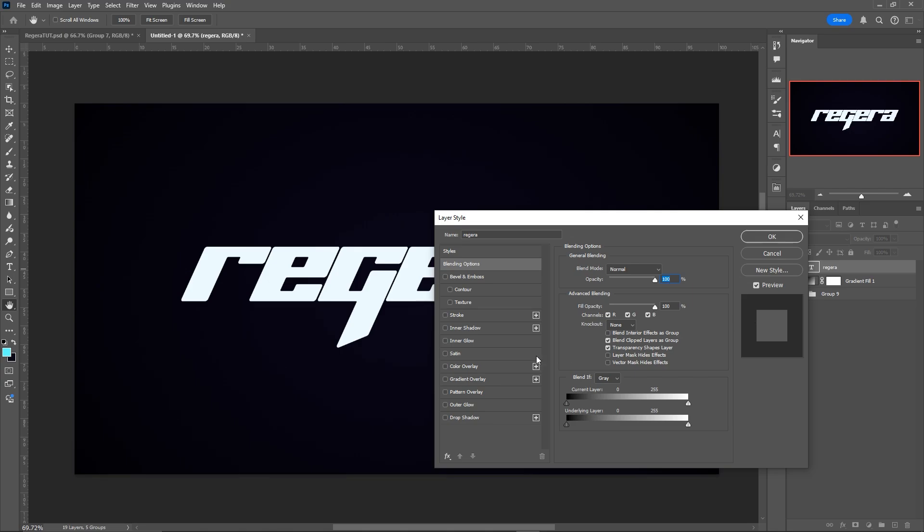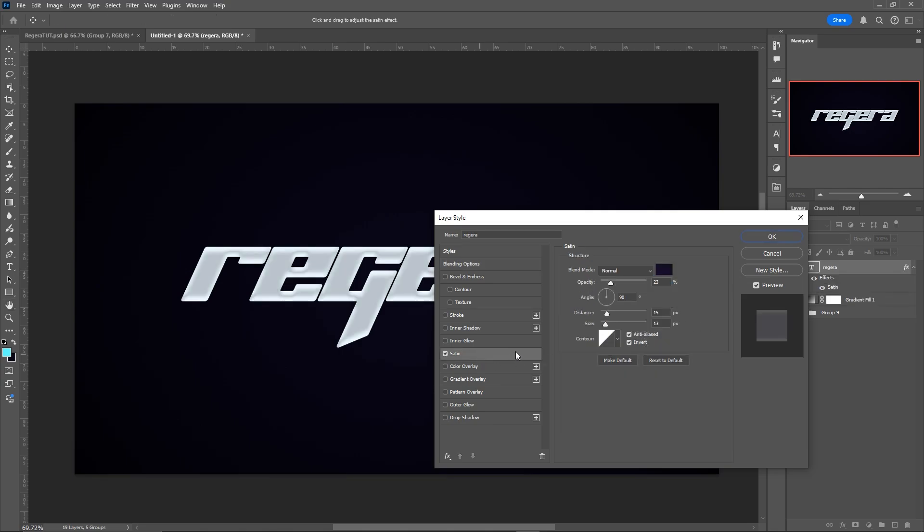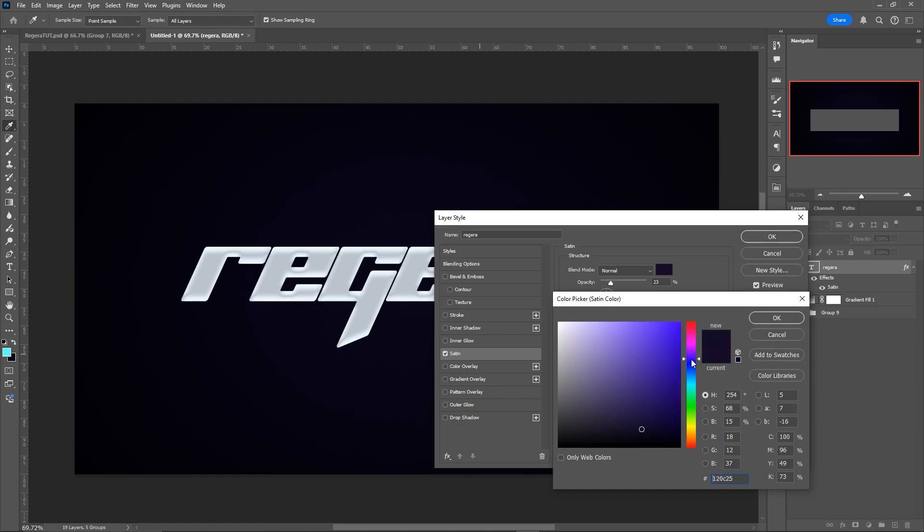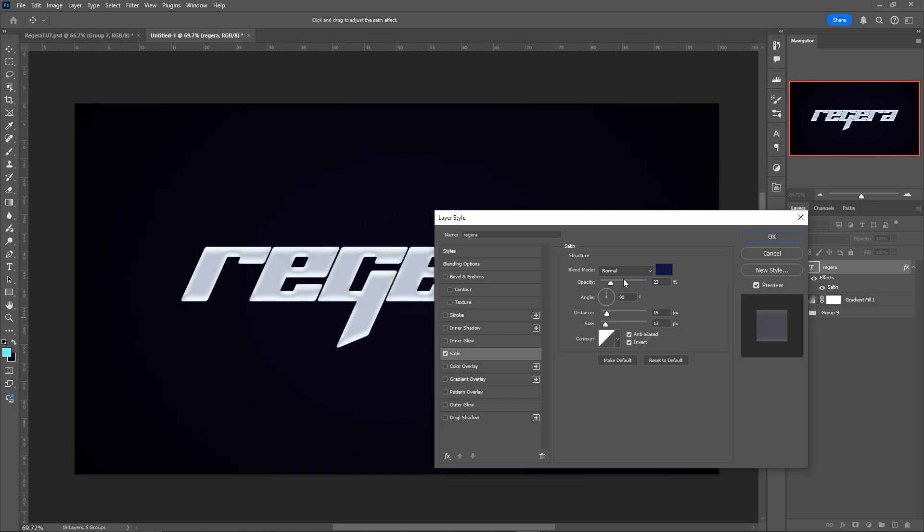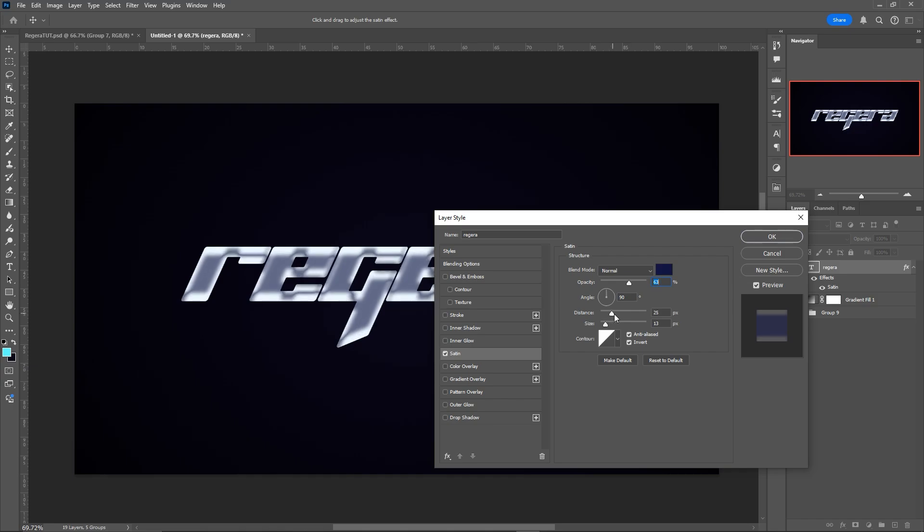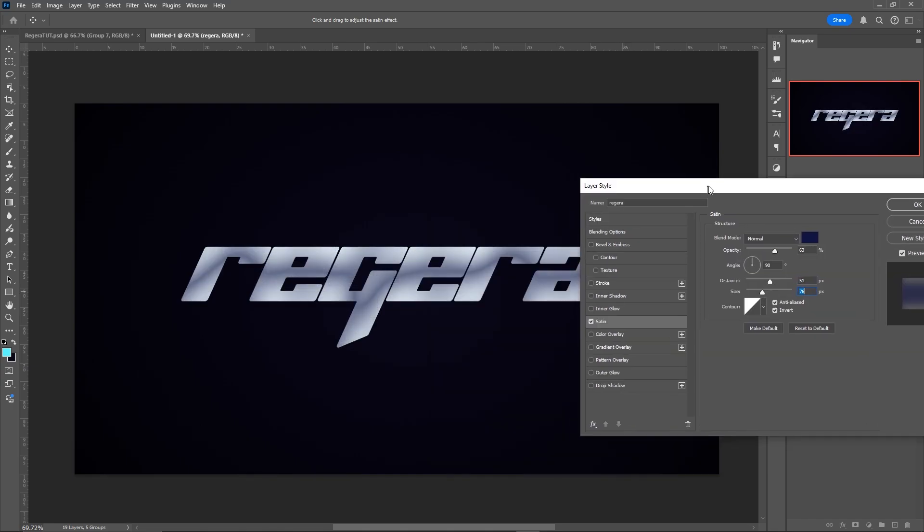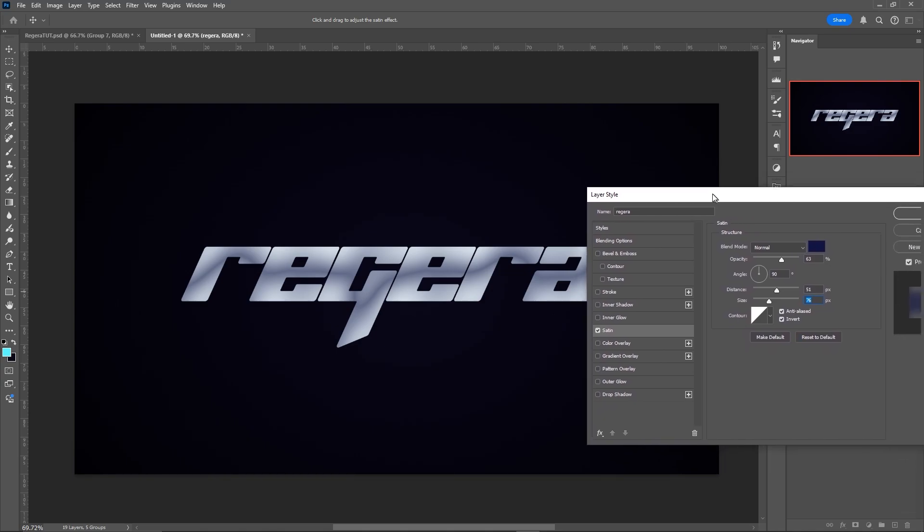We're going to start off by going to the layer styles by double clicking on the layer. And we're going to add a satin. I'm going to make it a dark bluish color. I'm going to up the opacity to around 50-60%. And then we're just going to mess with the distance and size until we get something like this.